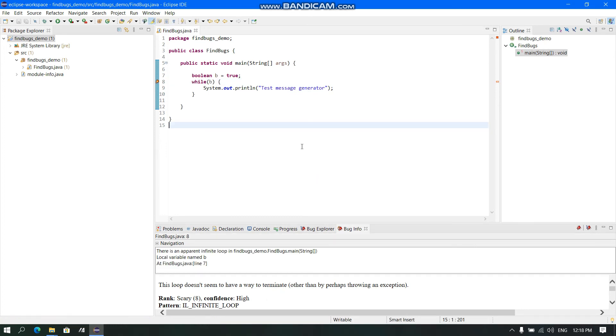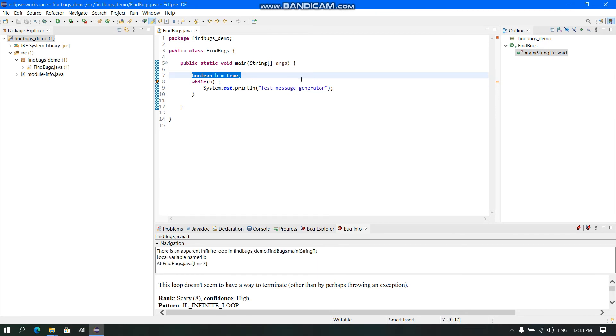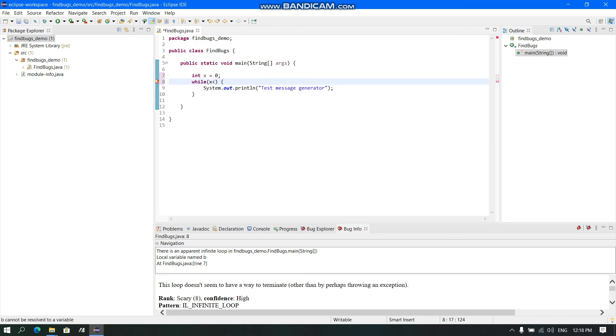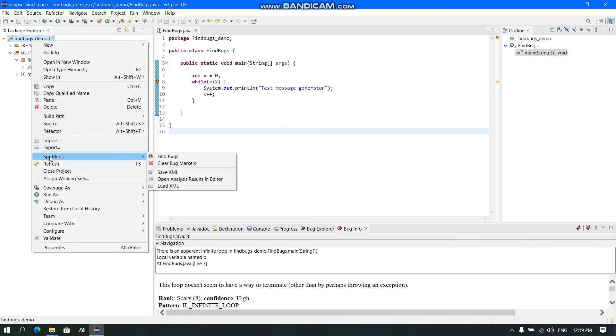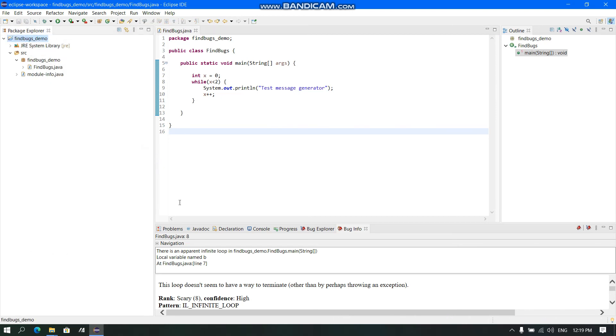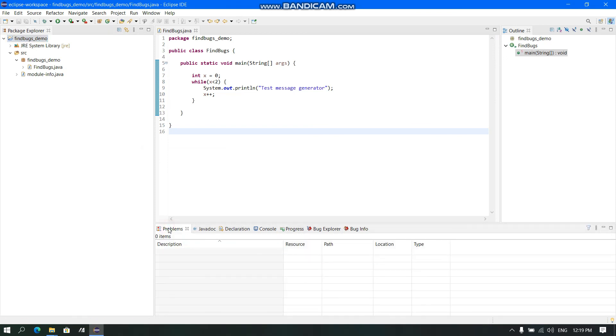Now let us see if we can correct this program. Now let us save the program and click here, SpotBugs and Find Bugs. As we see, there is no bug showing and there is no warning.